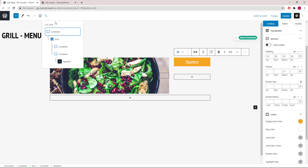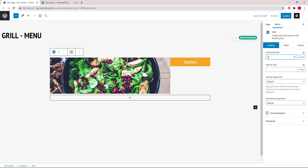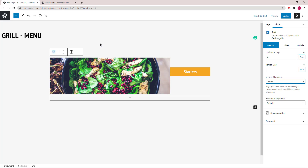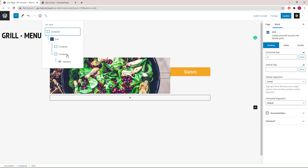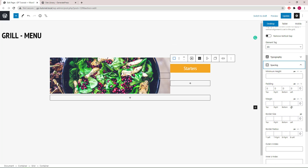Now let's select the grid wrapper again. We will set the horizontal gap to 0, then set the vertical alignment to center. Next, let's select the container which holds the headline block, go to spacing, and add negative 50 pixels of left margin in order to create this overlap effect.